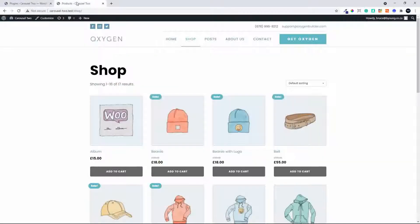If we have a look at our site at the moment, we have a standard shop page with some products, and now we're going to add a carousel to the top of this page.